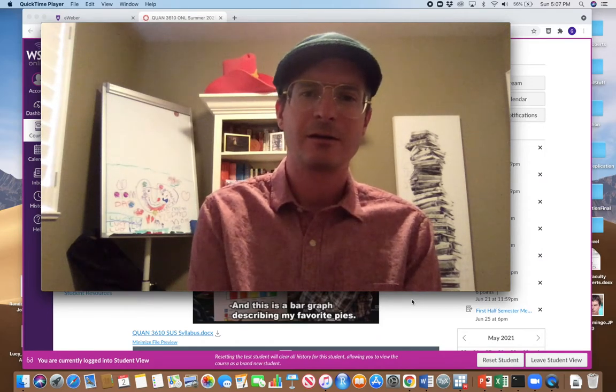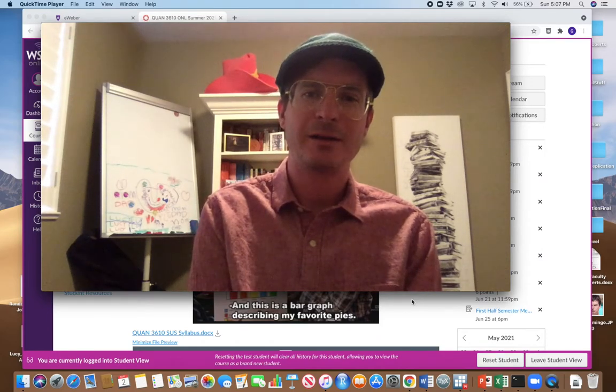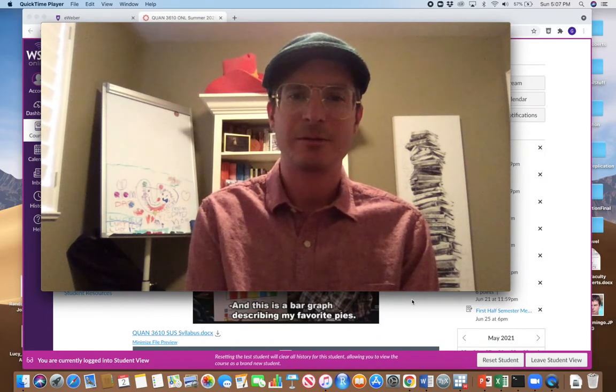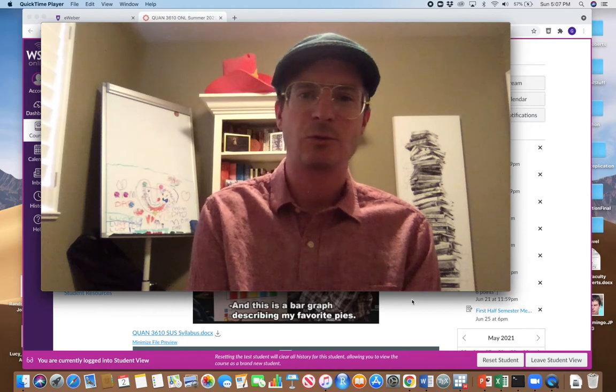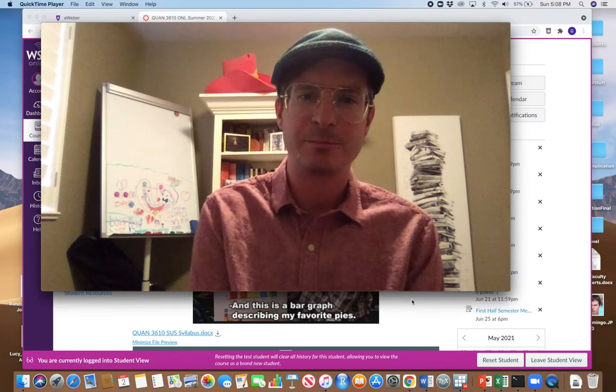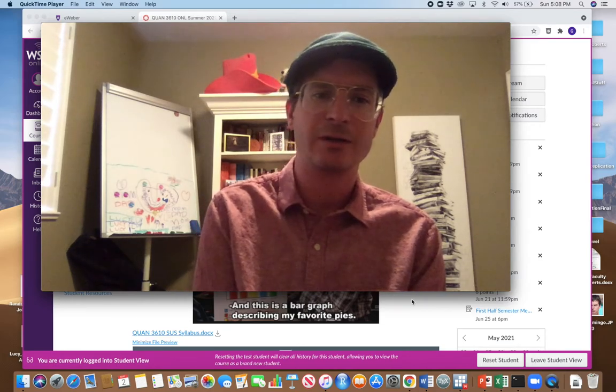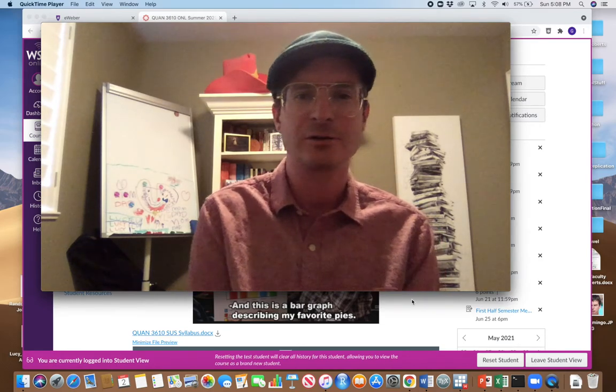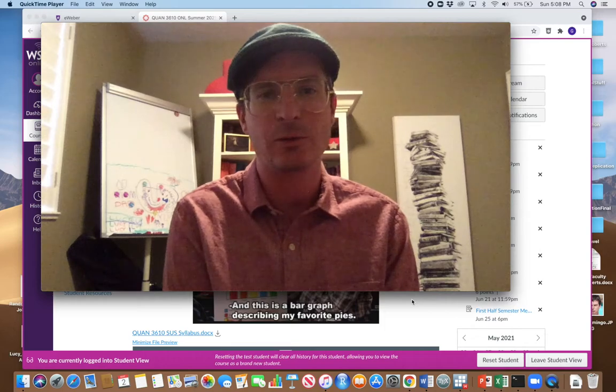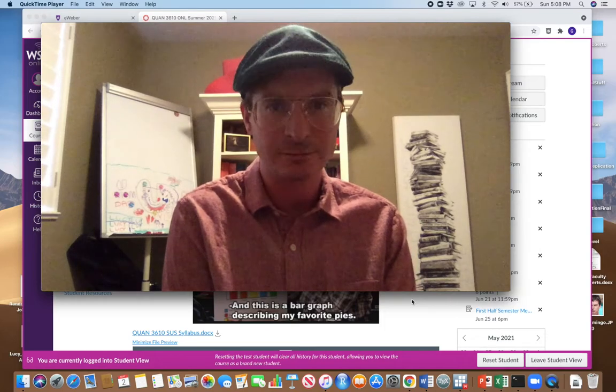Hello, guys. My name is Gavin Roberts, and I'd like to welcome you to Business Statistics 2 in the summer 2021 semester.